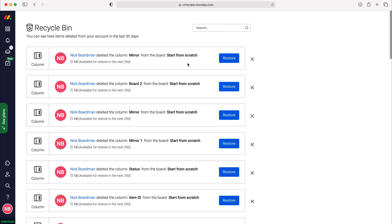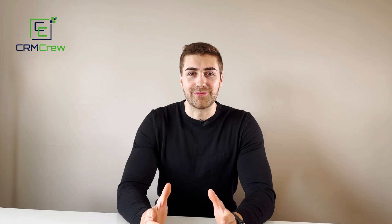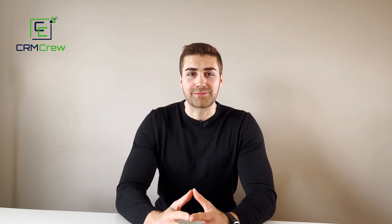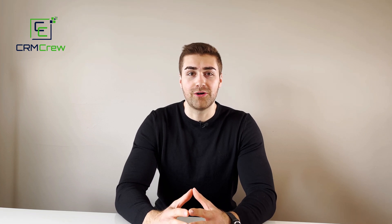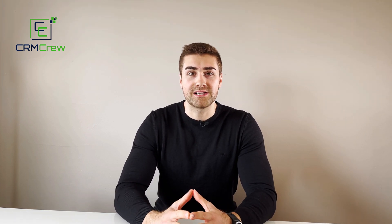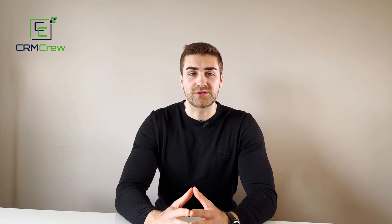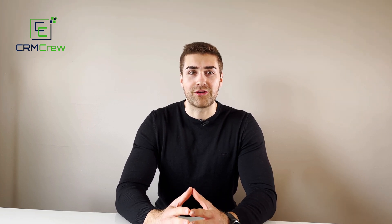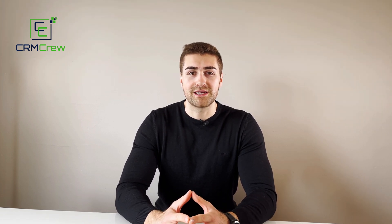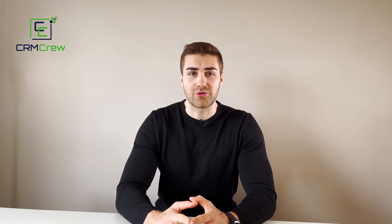That is how to restore and permanently delete items in monday.com. I hope this video has clearly explained how to recover deleted records in monday.com. If you do have any further questions please drop me an email, my details are in the description below. Otherwise, thank you very much for watching and I'll see you shortly in the next video. Thank you and goodbye.